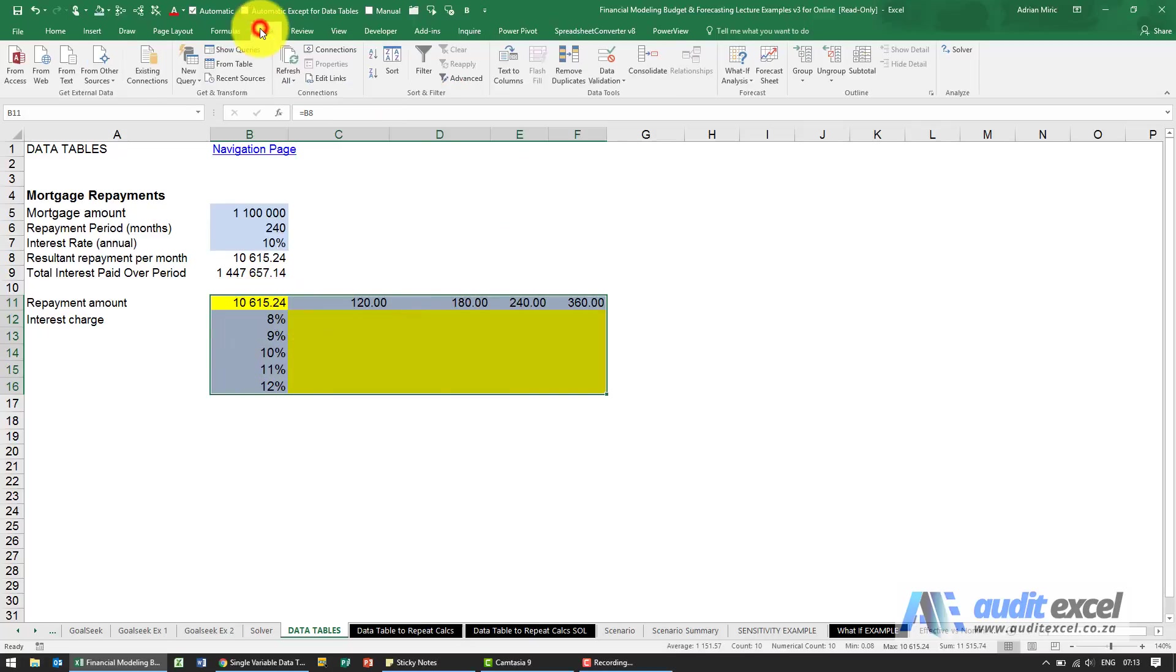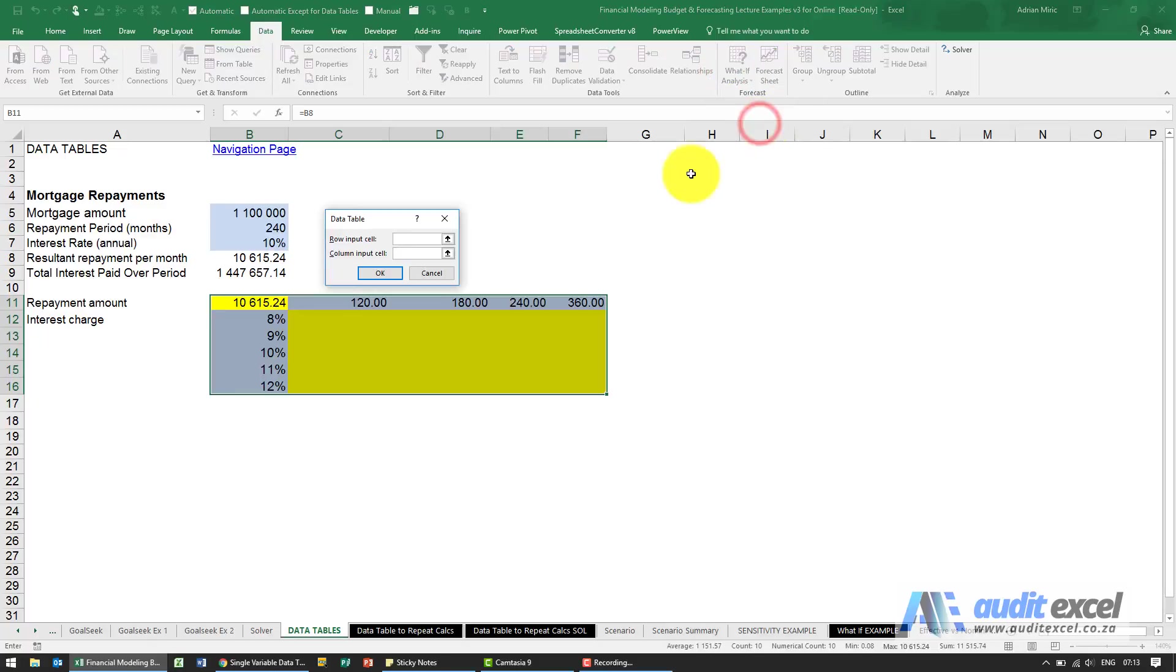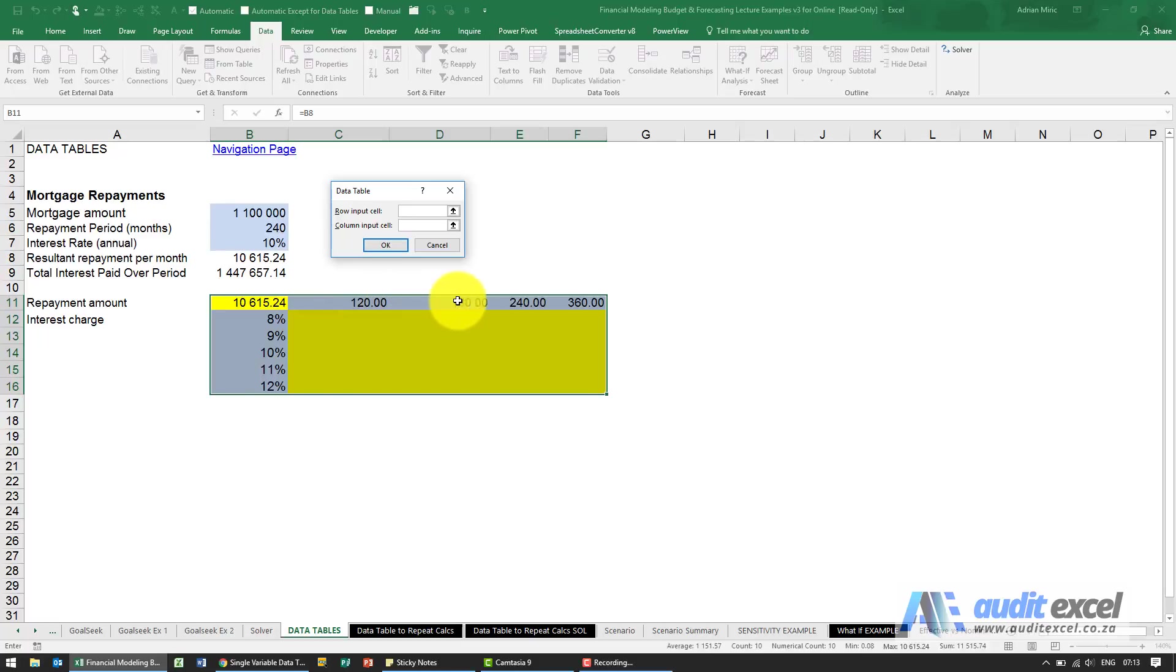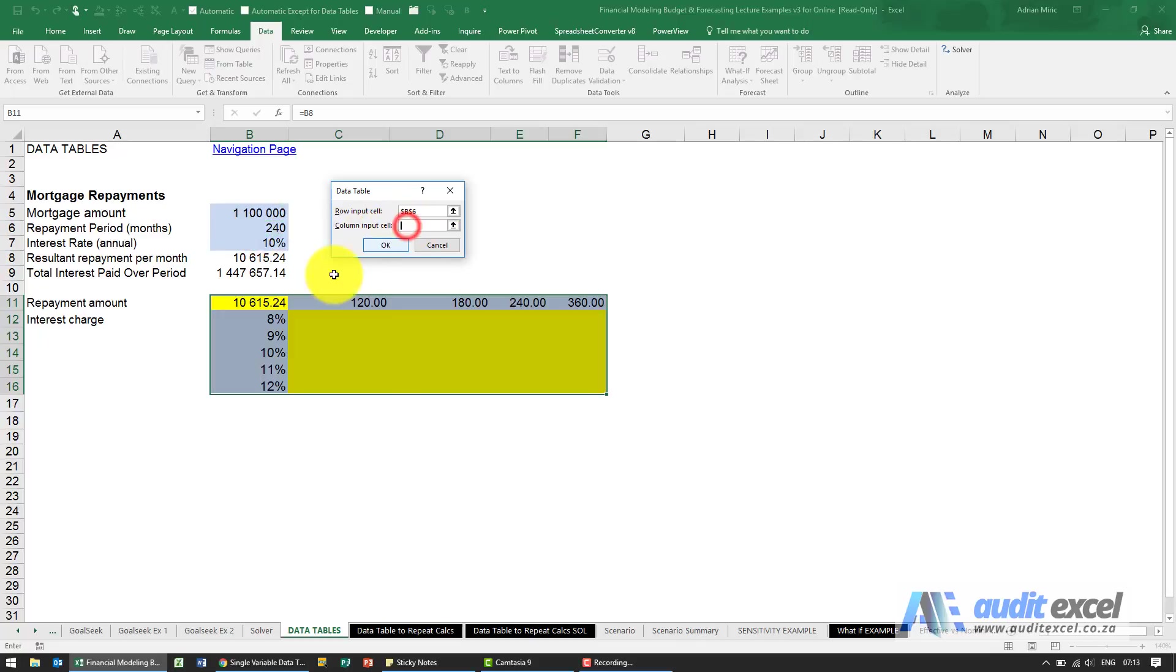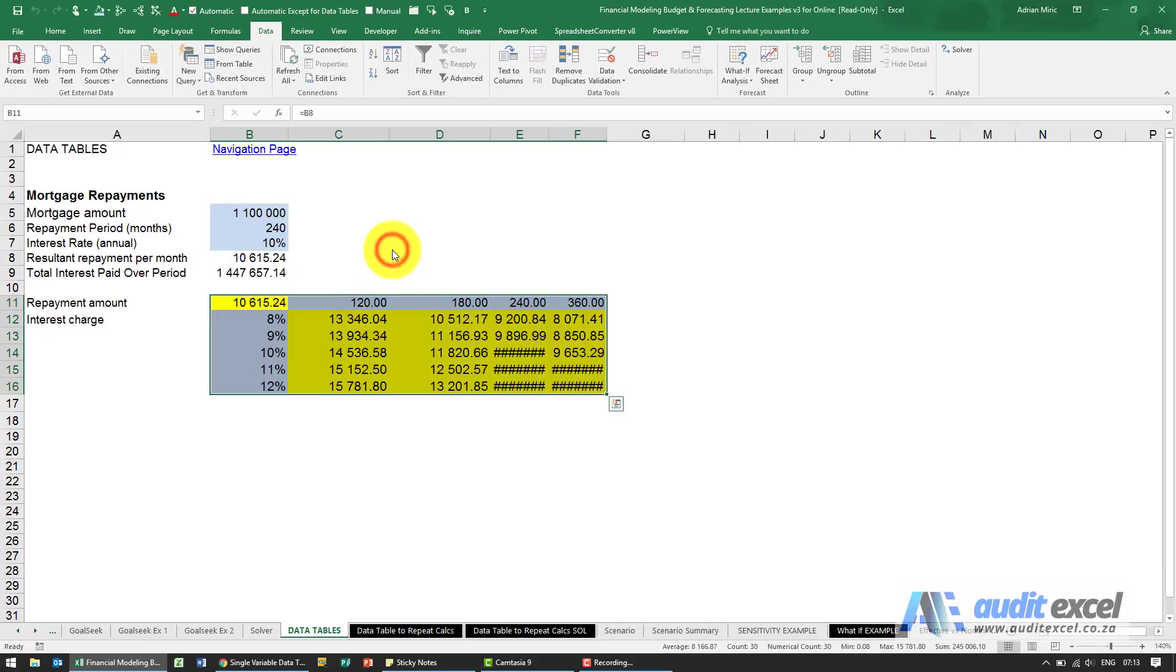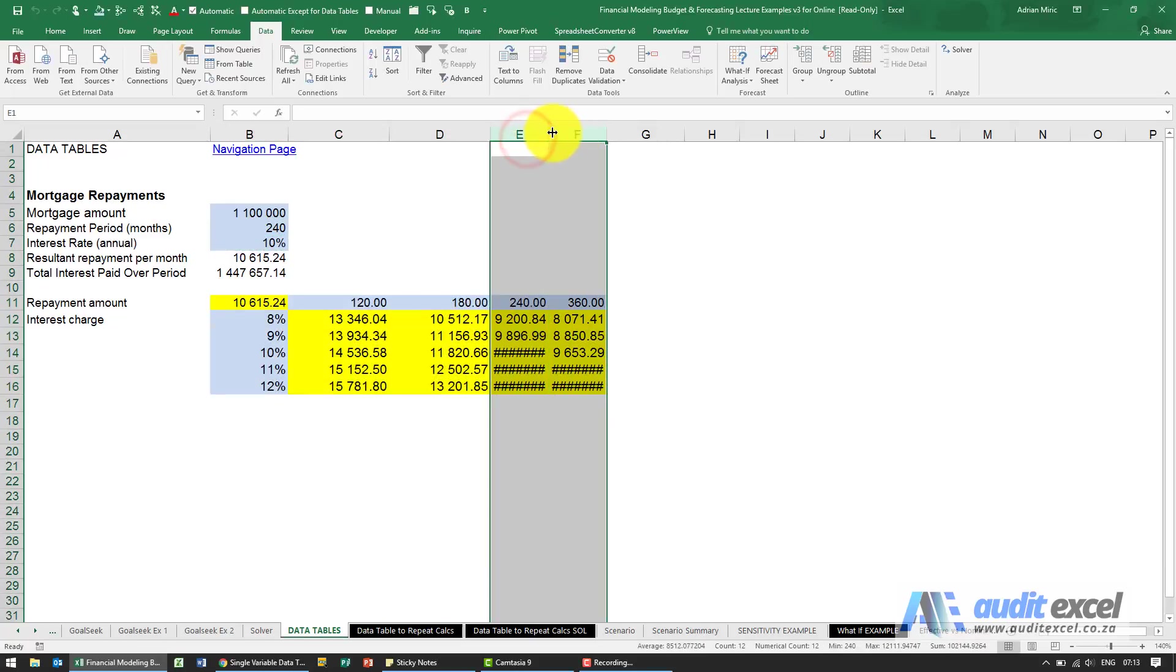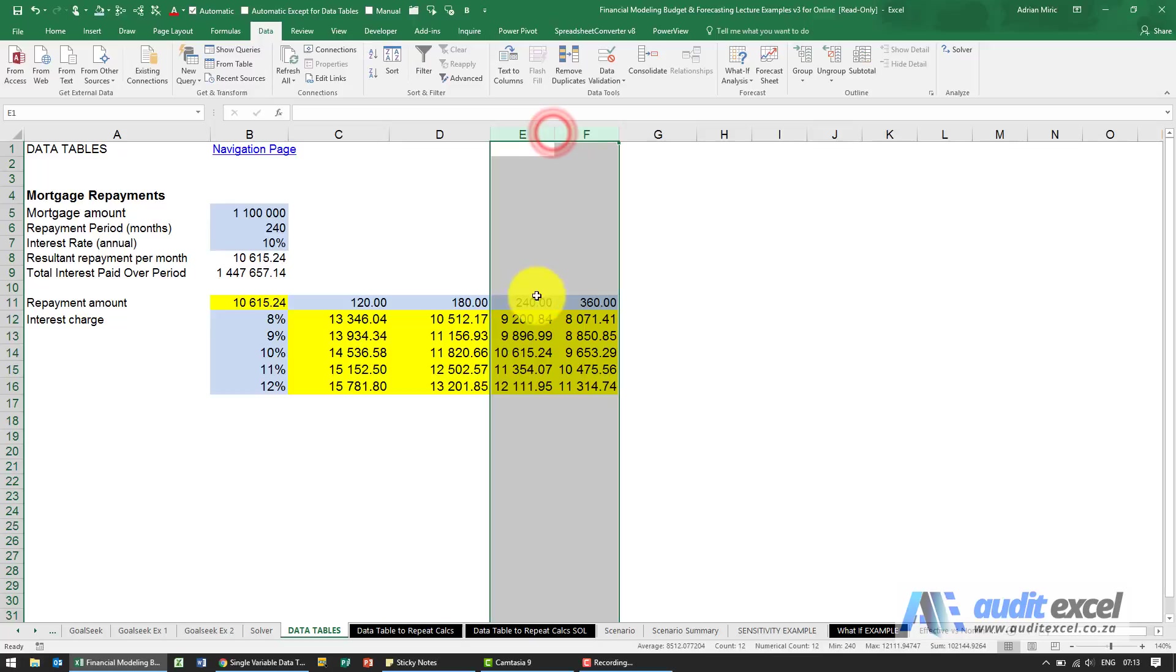I go to Data, What-If Analysis, Data Table. Now it's asking for the row input cells and the column input cells. So the row we can see is the repayment periods in months. I'm going to say that's where Excel must go and look at it. And the column is the interest rates. When I say OK, you'll see it runs through and it tells me what the monthly repayment will be.